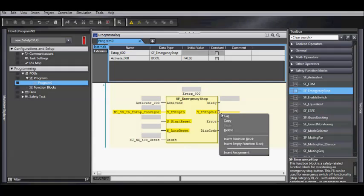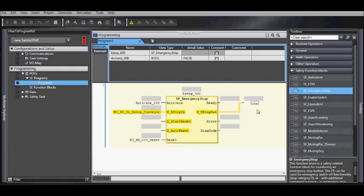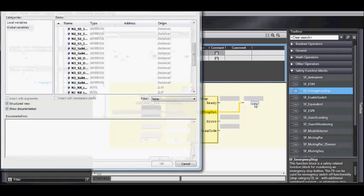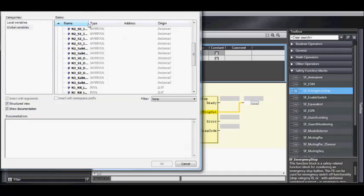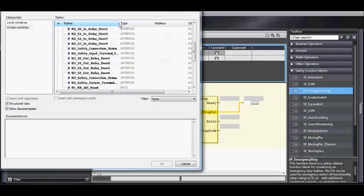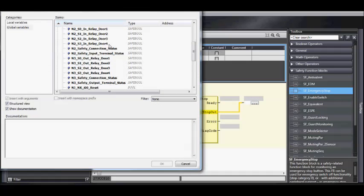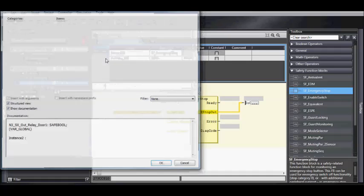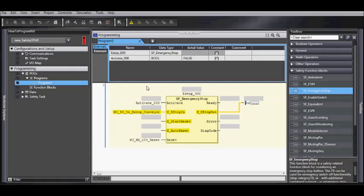To do this, go right to the edge, right click, and insert assignment. If you have a standard output, you can now select this, or you can drag and drop another function block if you're using the relays or the EDM.